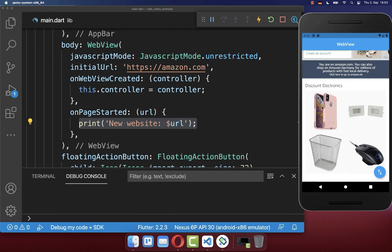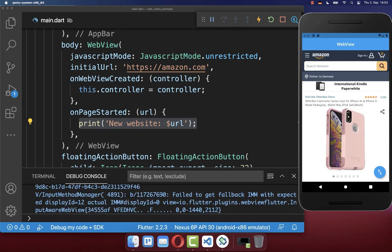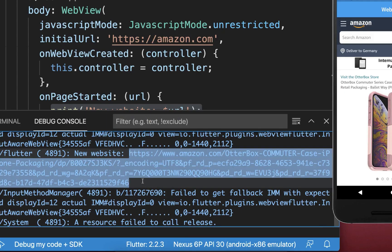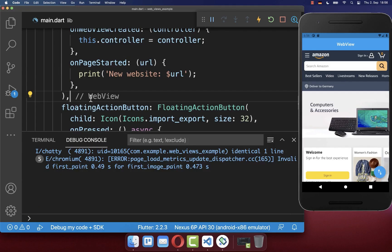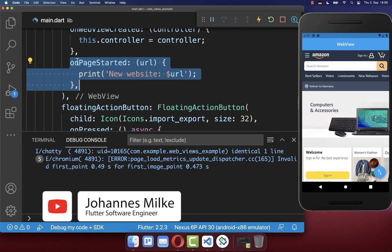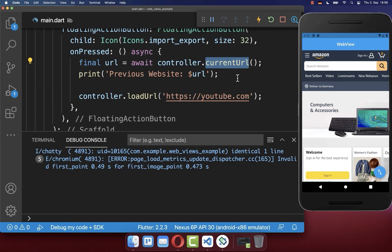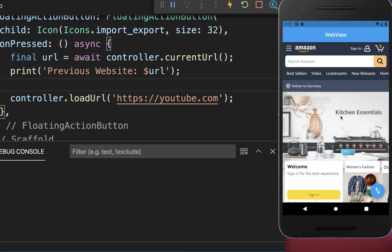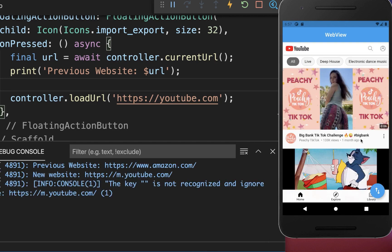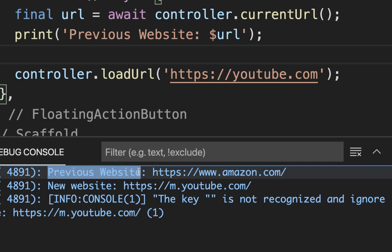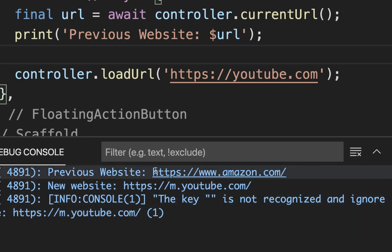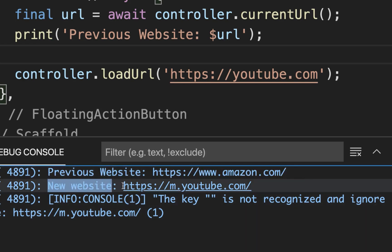The same thing works also if the user manually navigates in our WebView — you should also see the website to which they navigated. Alternatively, next to listening for website changes in this callback, you can also call the currentUrl method on your controller to get the current URL of the WebView. We are here on Amazon's website, and if I navigate we go to the YouTube page. Inside the console you also see that the previous website is Amazon and the new website is YouTube.